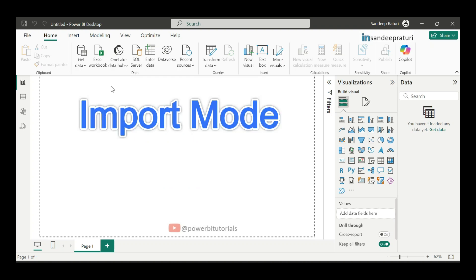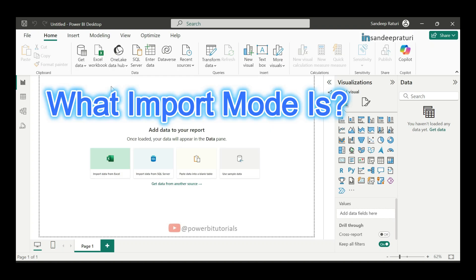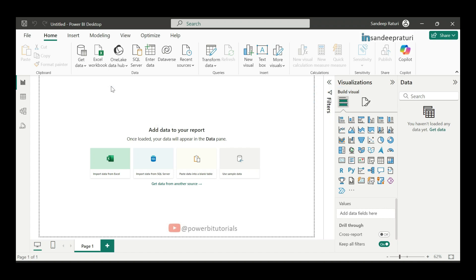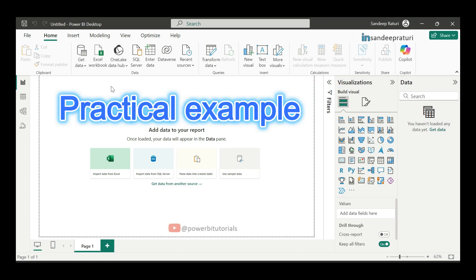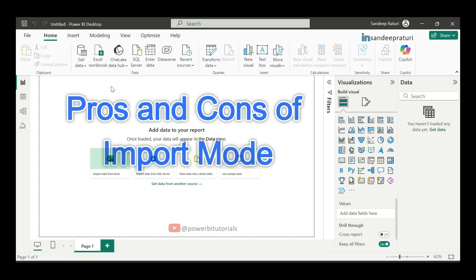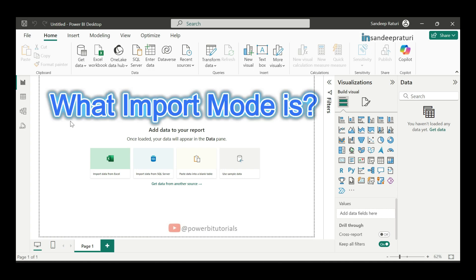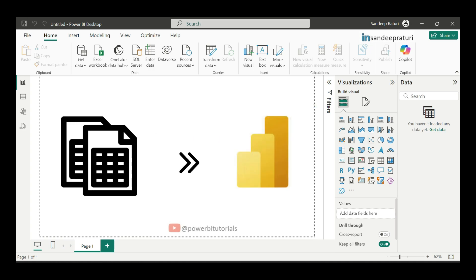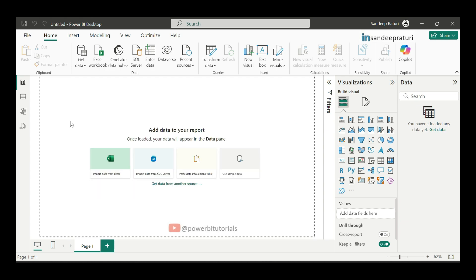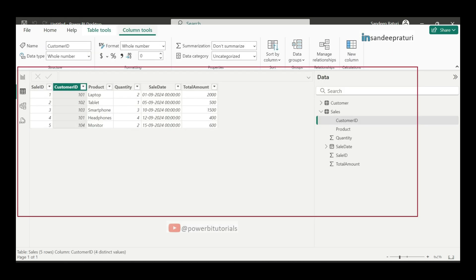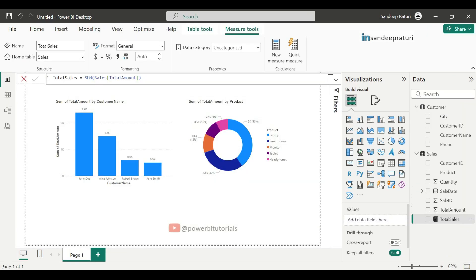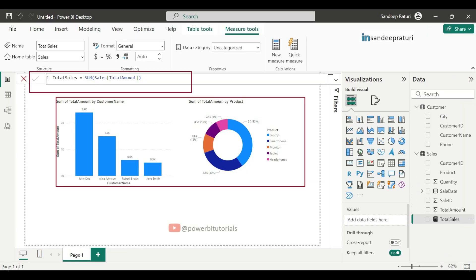I will explain what import mode is, show you a practical example and take you through its pros and cons. First, let's understand what import mode is. In Power BI, when you import data, you are essentially taking a copy of the data from the source and loading it into Power BI's data model. This allows you to work with the data locally, even offline. Since the data is stored in memory, it generally performs faster when you are creating visualizations or running queries.